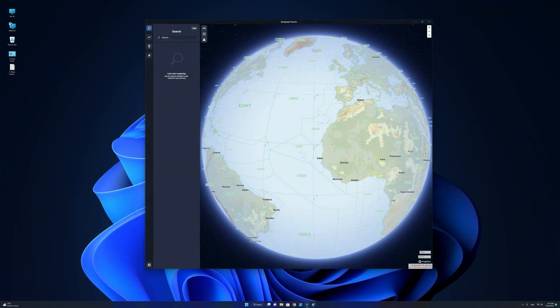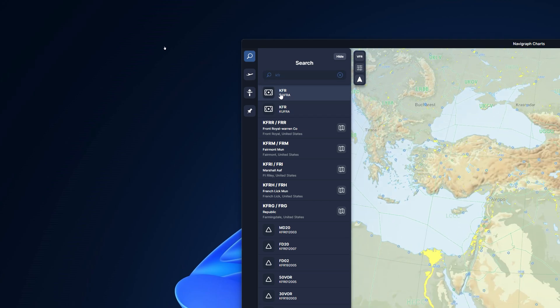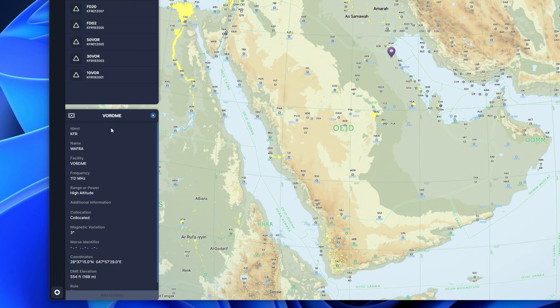Let us now take a look at the search option available in Navigraph Charts. The search option allows you to search for anything — a VOR, intersection, or an airport. For example, let us try KFR. As you can see, anything containing those three letters is now displayed in the search results, including a VOR station, airports, and waypoints. Clicking on the KFR VOR station takes the map to that exact location with a pin. The specific information — in this case a VOR DME station — is displayed in the box below the search results.